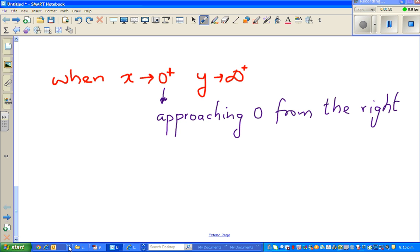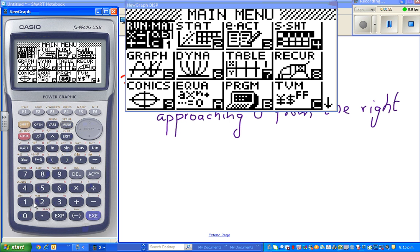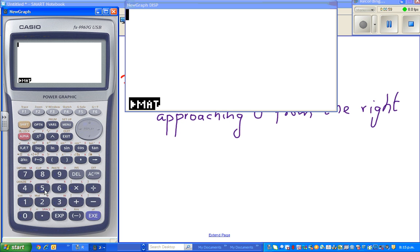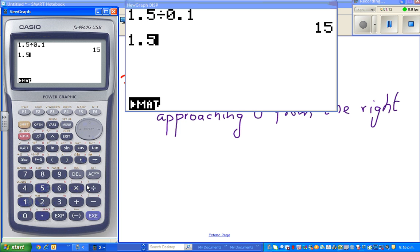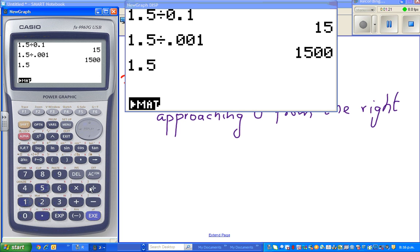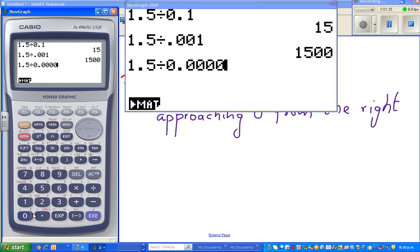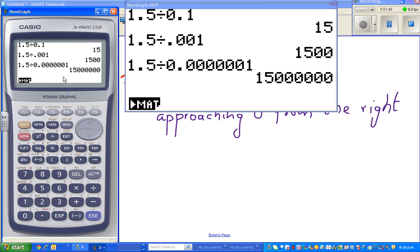When x is approaching zero from the right, y would approach positive infinity. We know that y equals 1.5 divided by x. So what happens if it's 1.5 divided by 0.1? That's 15. What about 1.5 divided by 0.001? That's 1500. You can see the pattern — this will become a huge number. So as x approaches zero from the right, y is approaching positive infinity.